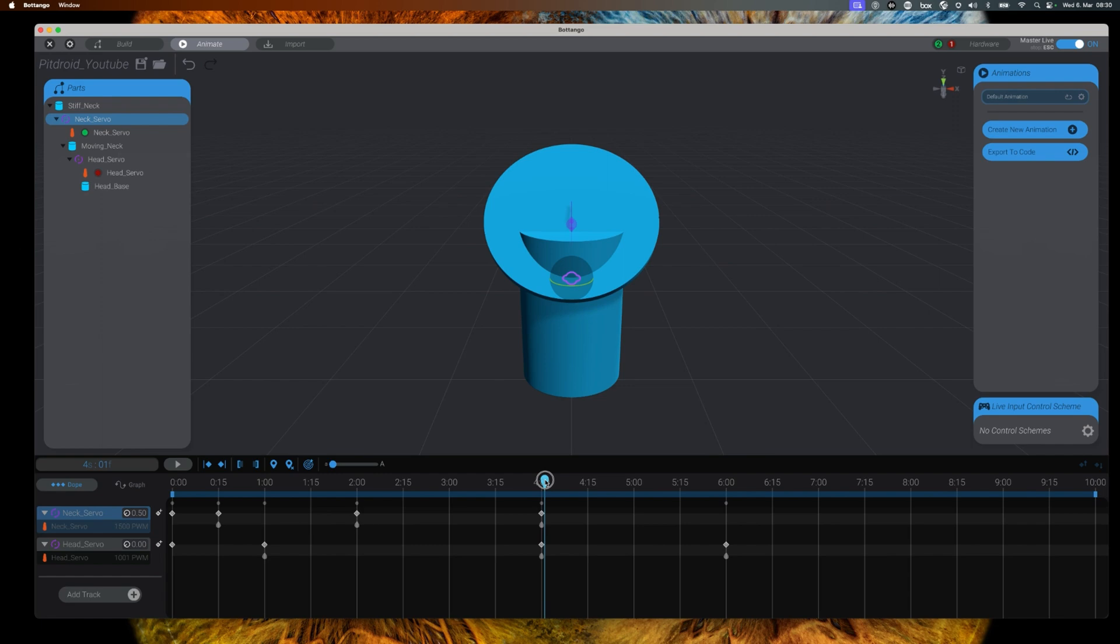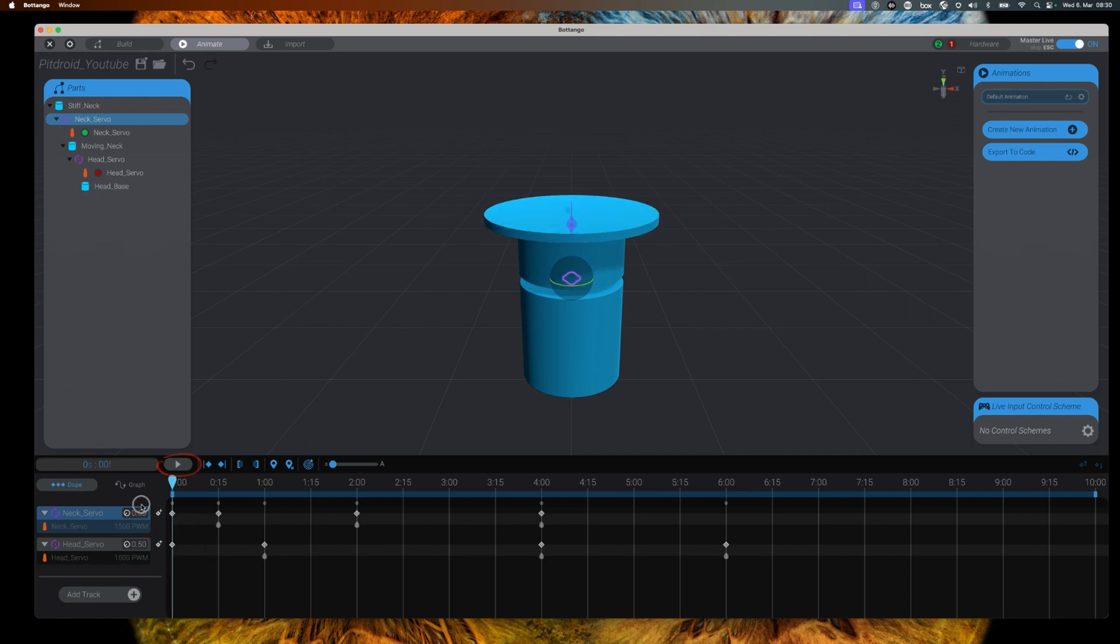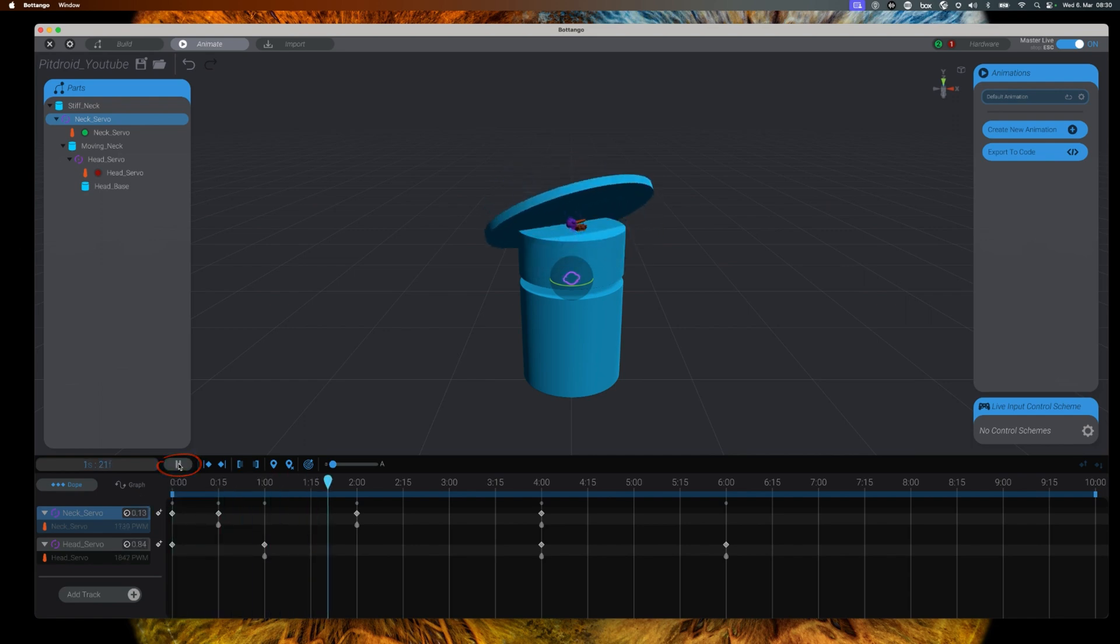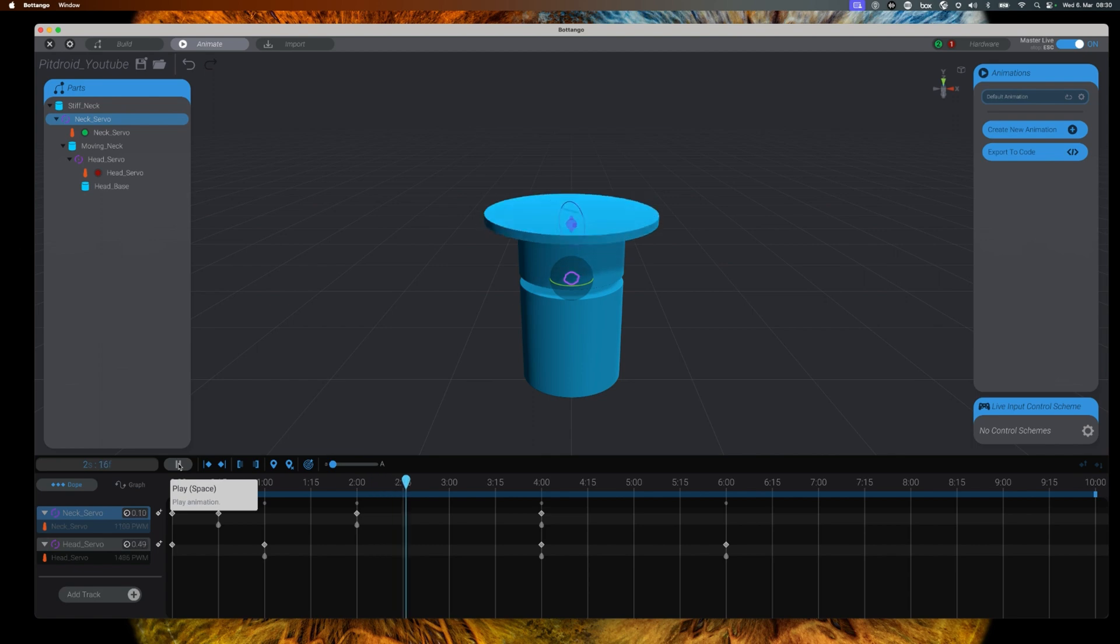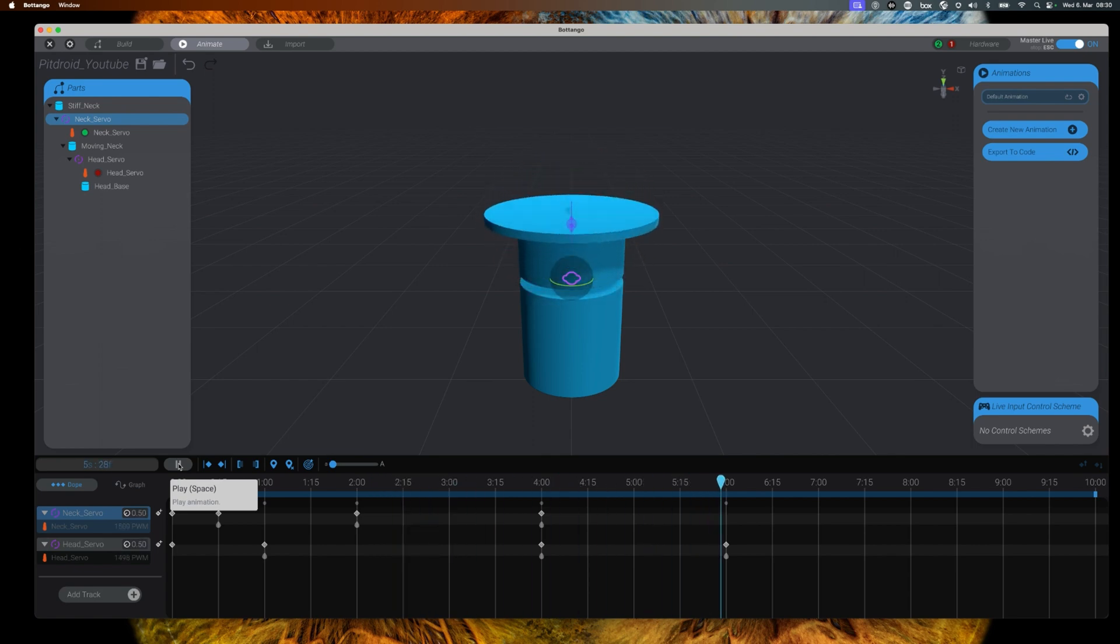Now that all our markers for the animations have been set, let's go back to the beginning of the time. Press the play button and you can see the visual representation of your pit droid, and if you have connected the real world servos, moving as you defined them.